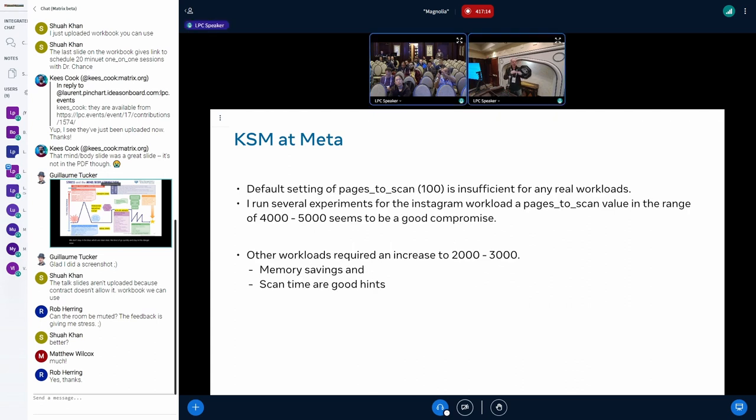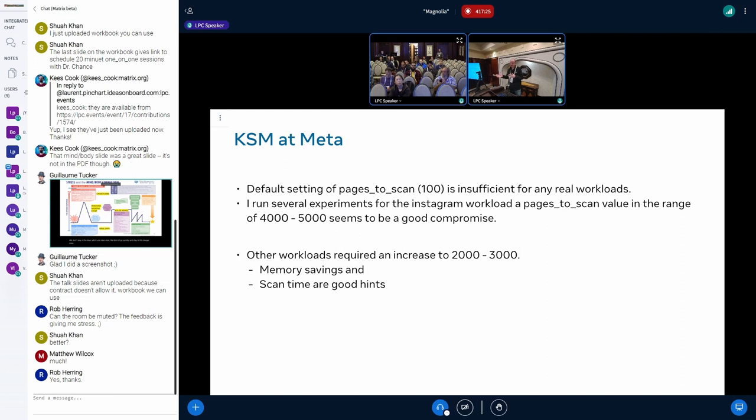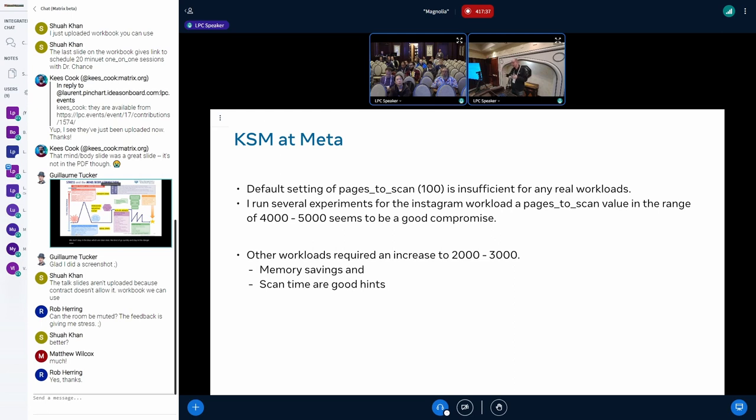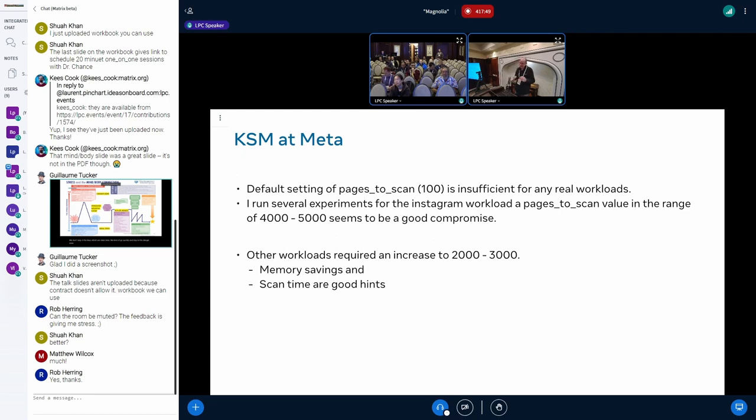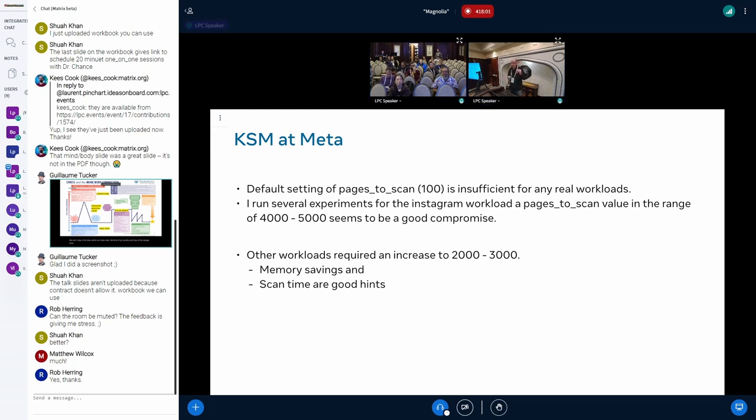When I originally started testing KSM at Meta, the results were very disappointing to say the least. Basically no sharing was taking place. After analyzing a bit what's going on, I figured out that pages_to_scan value by default is set to 100. 100 is way too low for any real workloads. And later on I also saw in documentation it says only sufficient for demo workloads. You need to know that. And of course at that time there was also no tracing available, so it took a bit longer to find out.